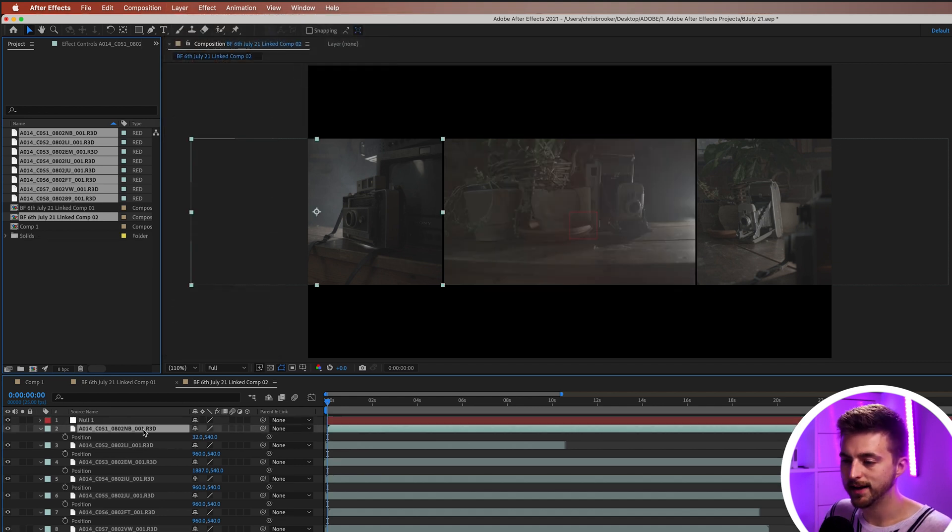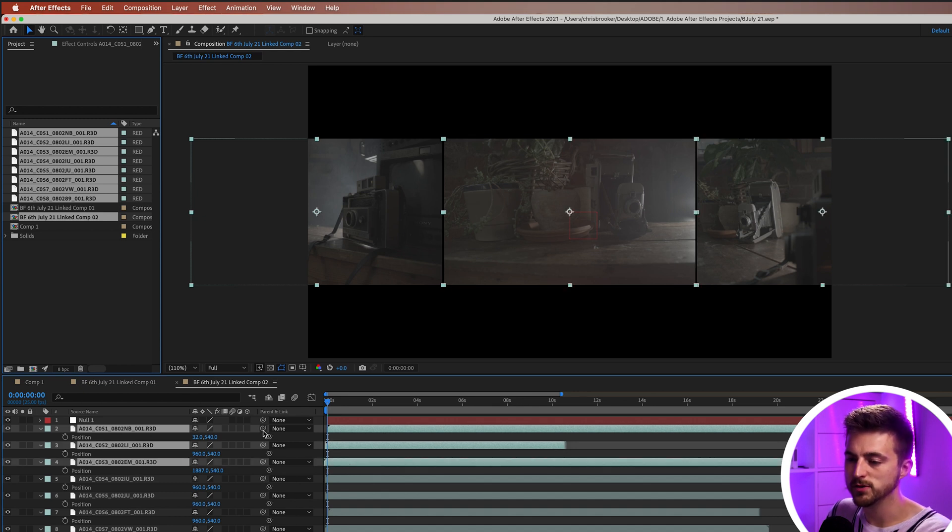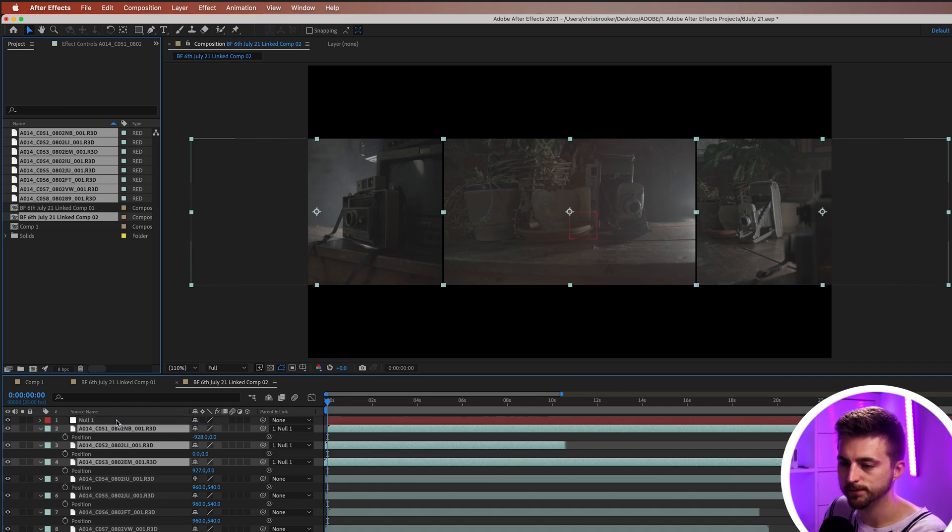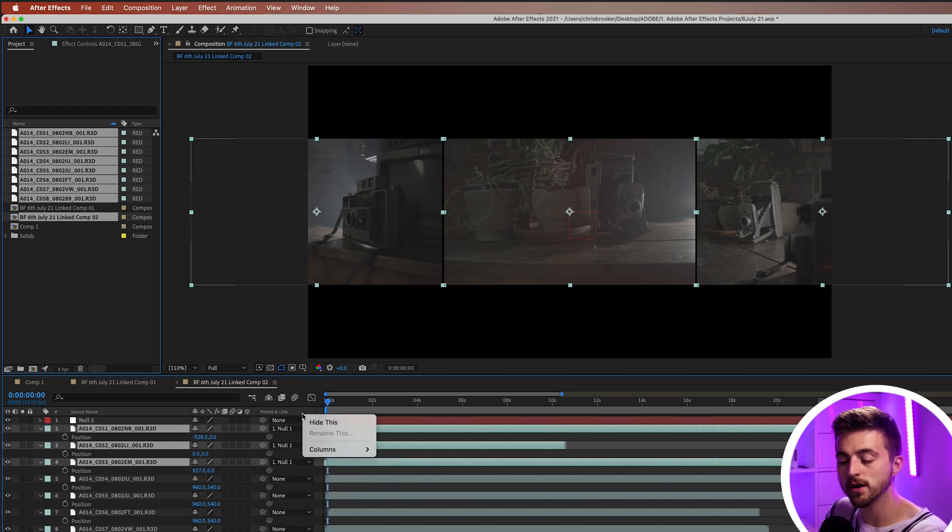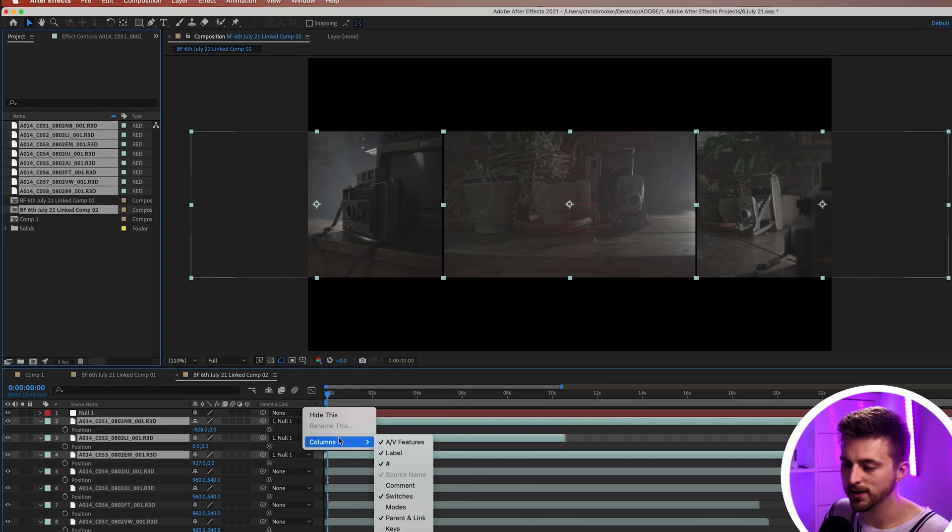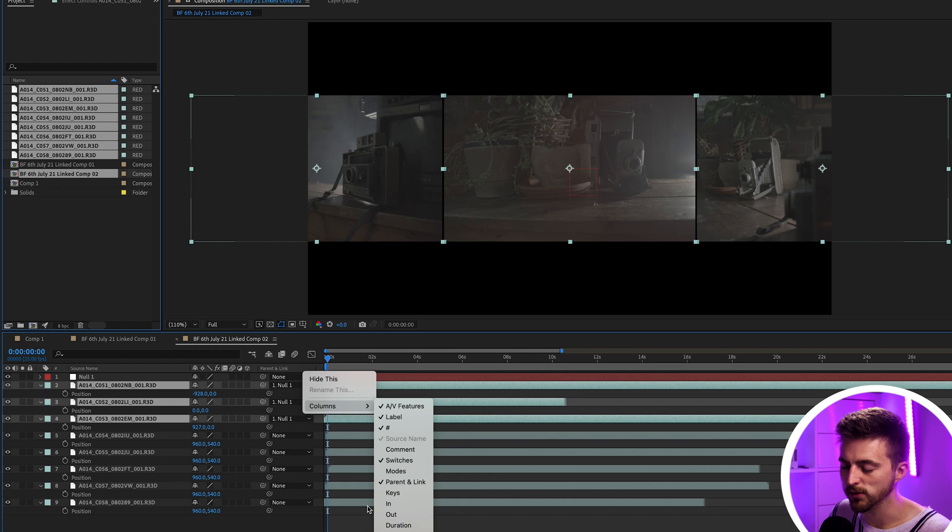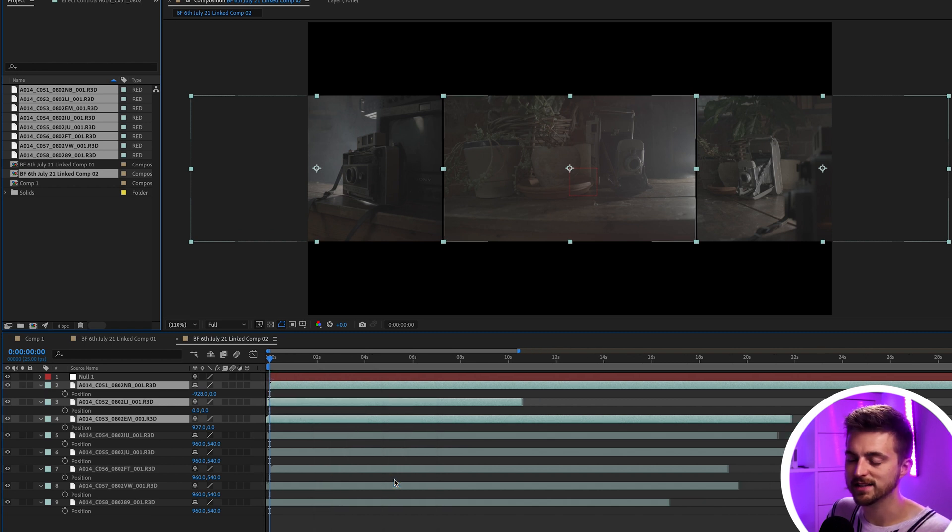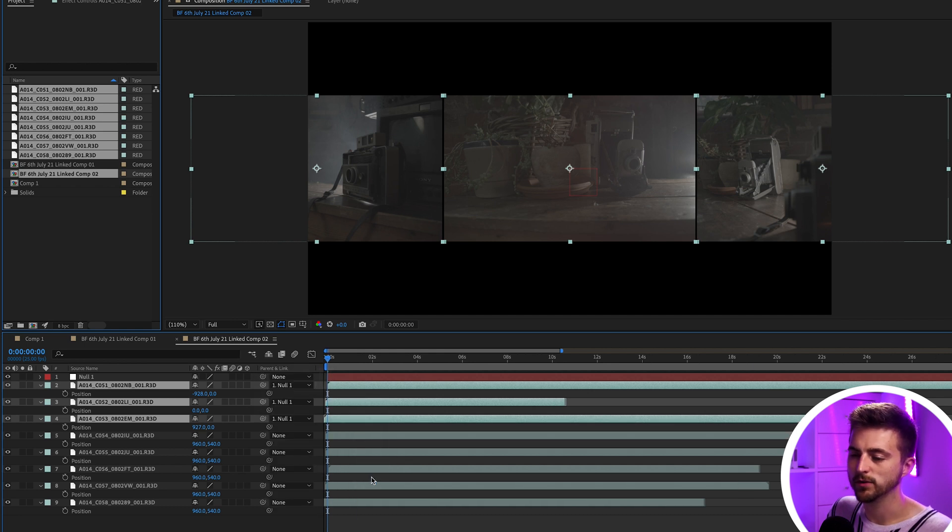And then we'll just go ahead and we'll link these first three videos to the null. So we'll highlight all of those. And then we use this parent and link tool and drag that onto the null. Alternatively, you can just press this box, which is null one. And if you can't see that, you can go into columns and reveal this here. So parent and link is ticked. If I unticked that, you can see it disappears. But if I add the columns, add that in, we've got parent and link.